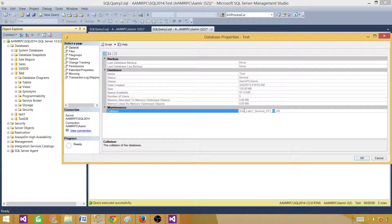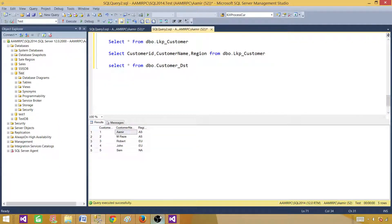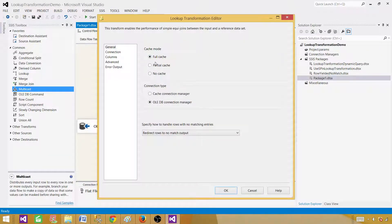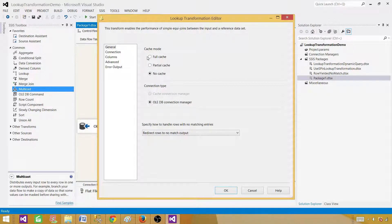With full cache, records are loaded into memory first and matching is done quickly — this is the fastest approach. With partial and no cache, records go to the SQL server for each query, which is slow. For millions of records, this can take hours. With full cache, all records are in memory and comparison is fast. Full cache performs best overall.